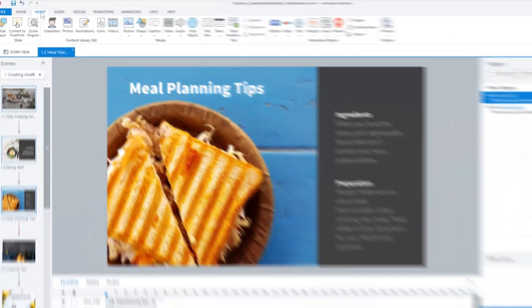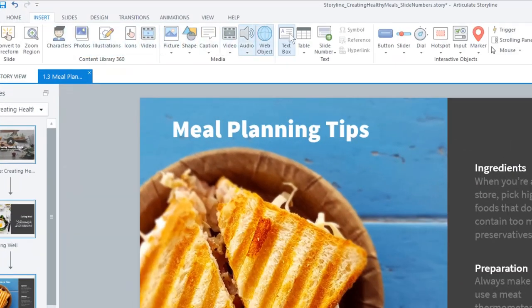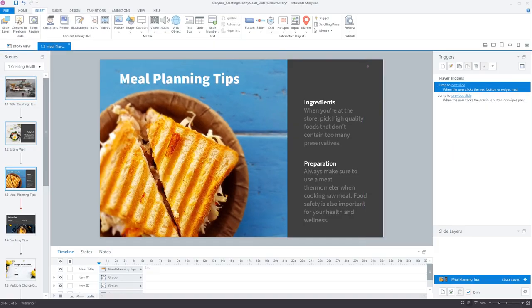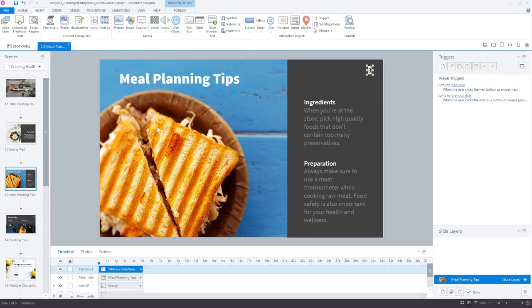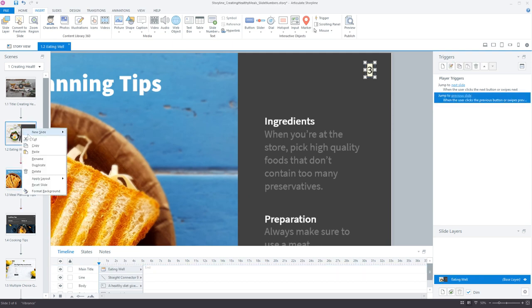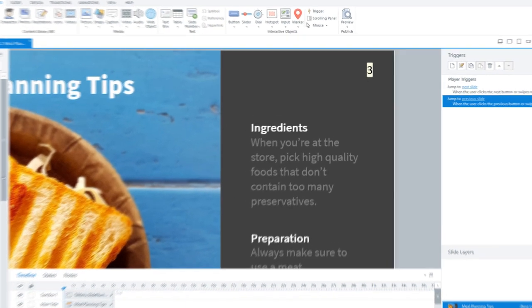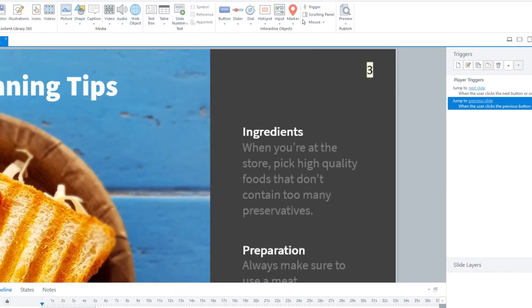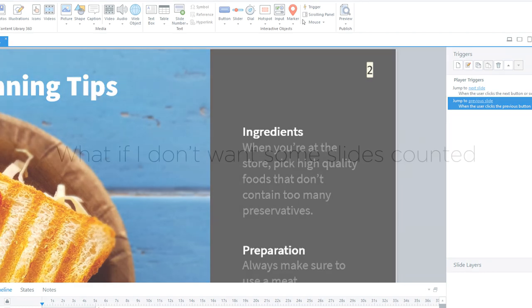You can choose the kind of slide numbers you want. And because slide numbers are variables, when you add or delete slides, the number will always be correct. You may be wondering,